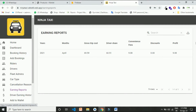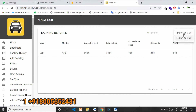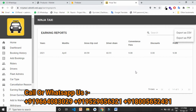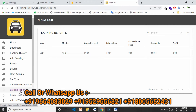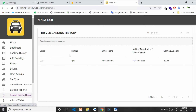You can also export earning reports as CSV or PDF at any time to maintain your data. You can also see the driver earning history here, filtered by month and by a particular driver name.